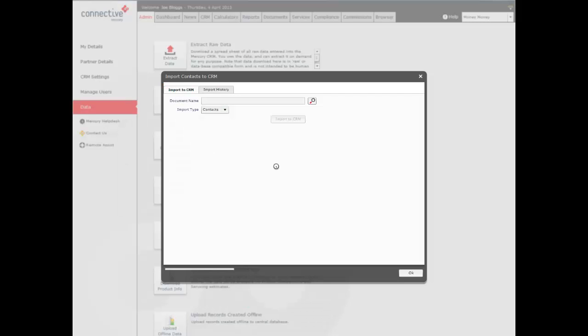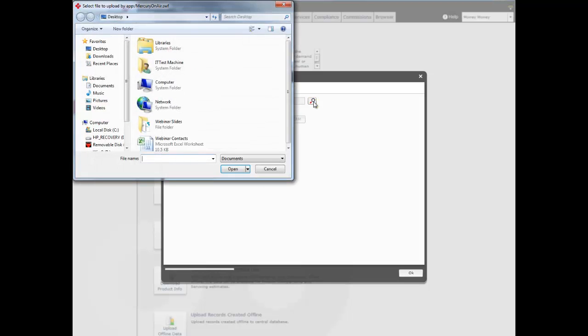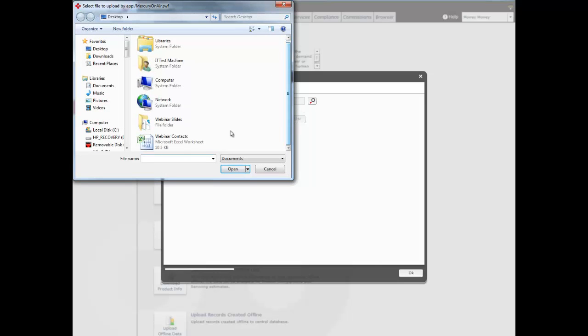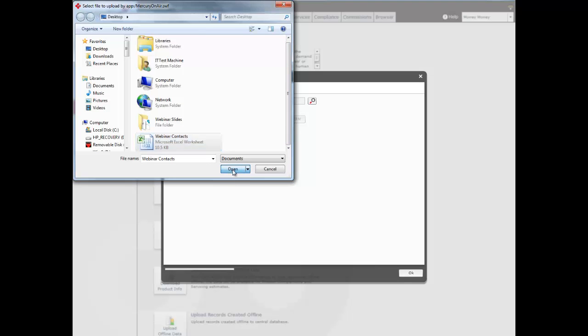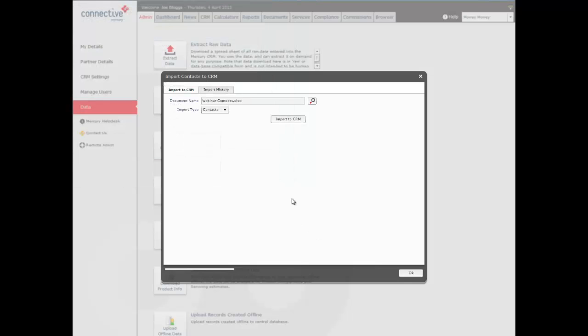That will then bring us up a dialog box, and we click on the search button, and then we just need to select the Excel document that has our contacts in it. This is it here, webinar contacts, and then click open. And then we just need to click import to CRM. Now depending on the size of the document, this may take a little bit of time to load up.